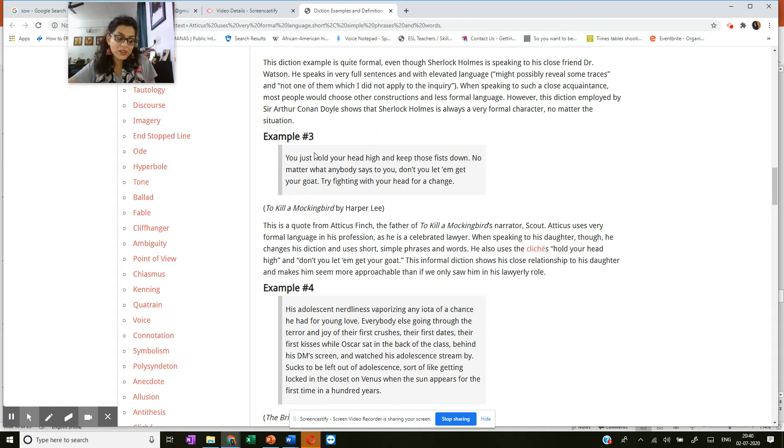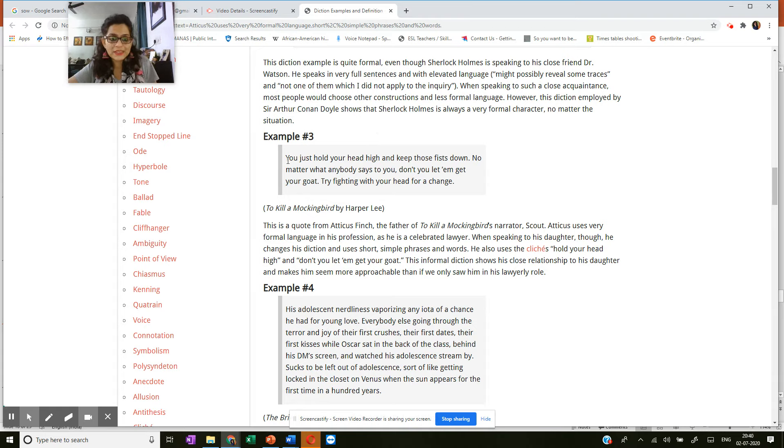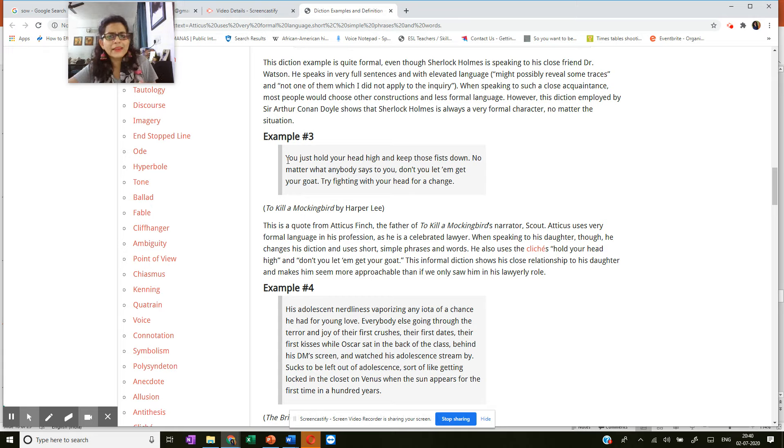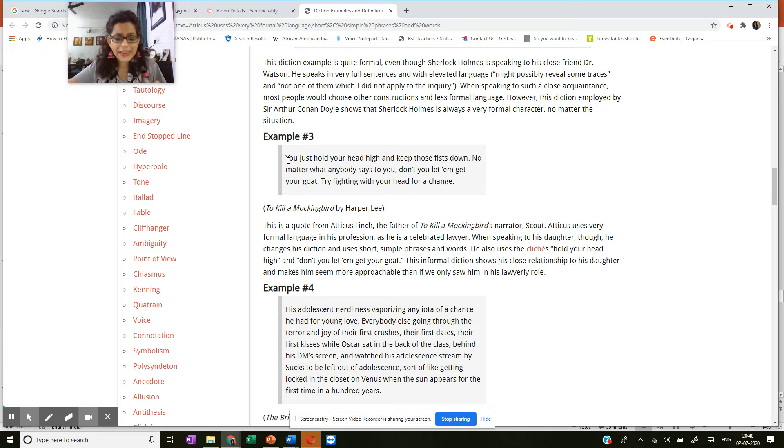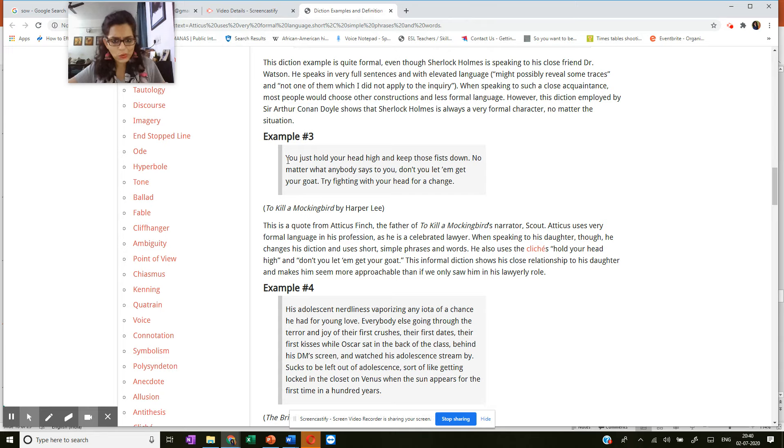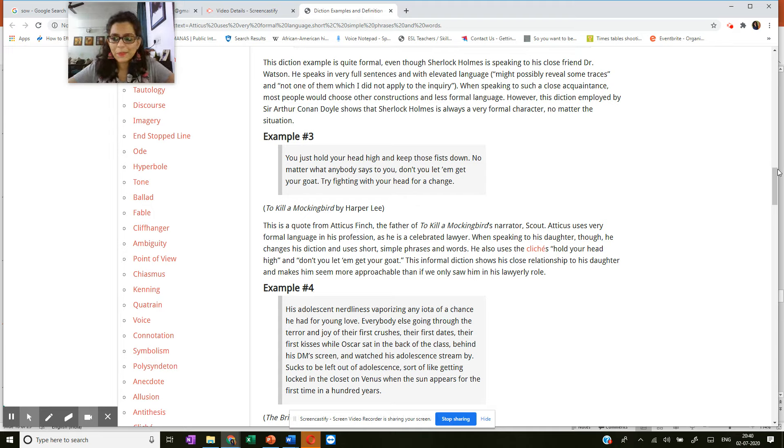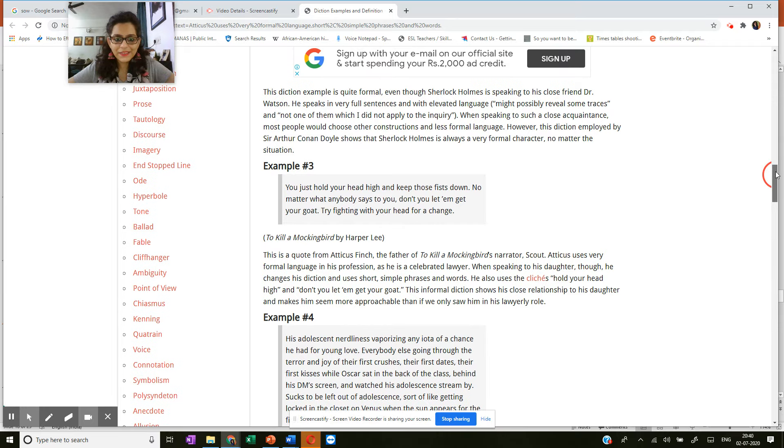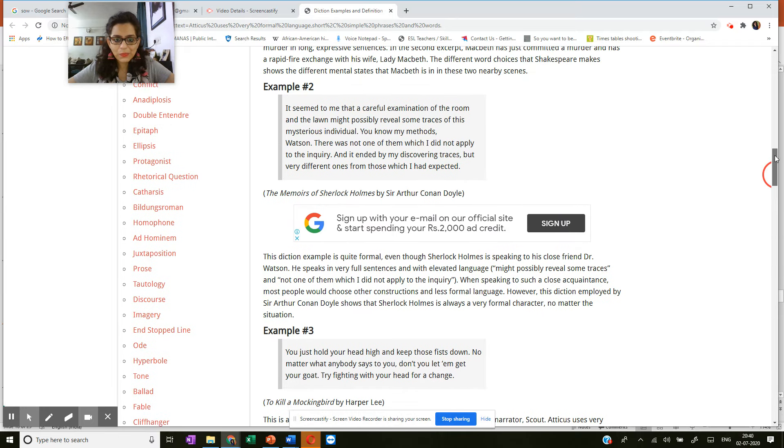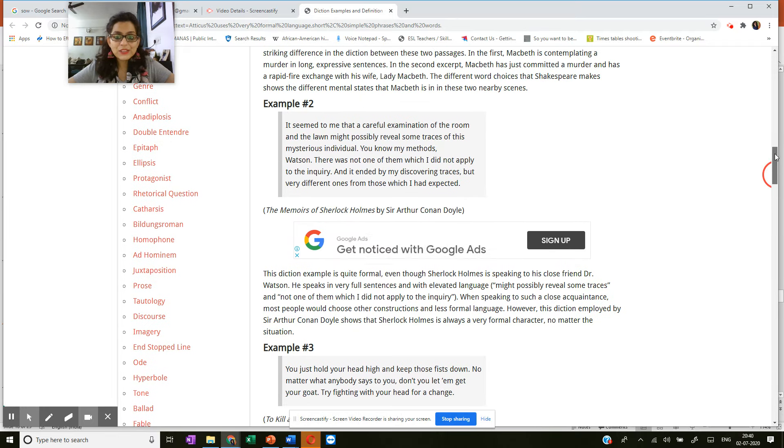So here you have Sherlock Holmes talking to Dr. Watson. And he says, you just hold your head high and keep those fists down. No matter what anybody says to you, don't you let them get your goat. Try fighting with your head for a change. Okay, sorry, this one is from another one, I guess. Sorry, this is the one.